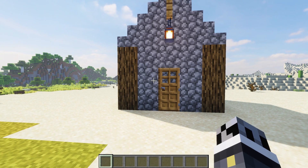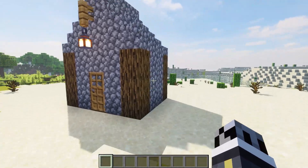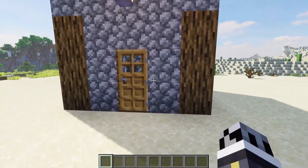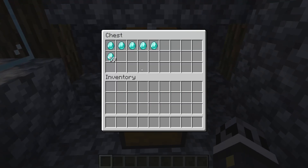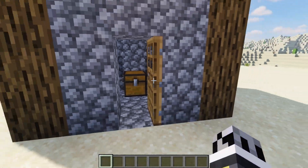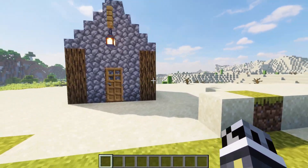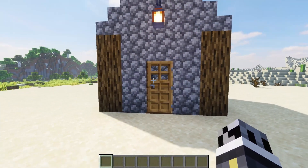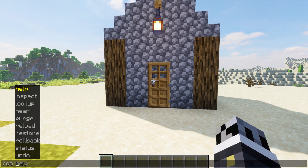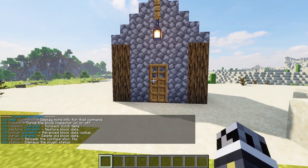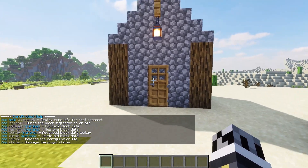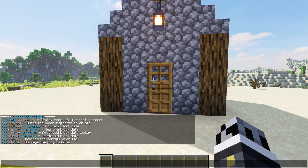We've gone ahead and jumped in game, and as you can see, I've got a little house here that I've constructed, as well as a chest that has some diamonds in it. To begin using CoreProtect, we're simply going to type the command slash CO, and if we do slash CO help, it will pull up all of the commands for CoreProtect. We've got CO inspect, CO rollback, CO restore, CO lookup, purge, reload, as well as status.